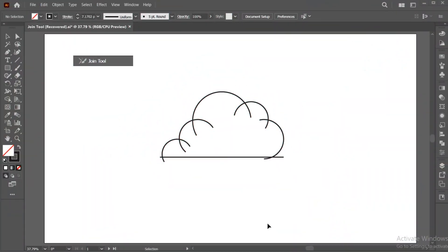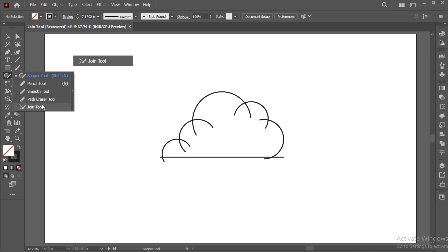I have this shape with overlapping lines, and I have a quick solution for you. Simply select the Join tool from the toolbar.